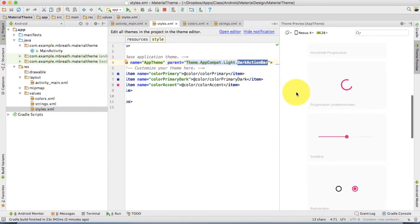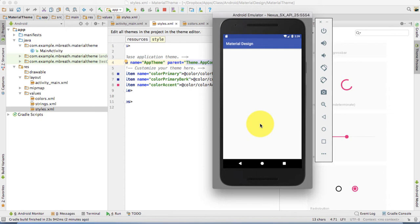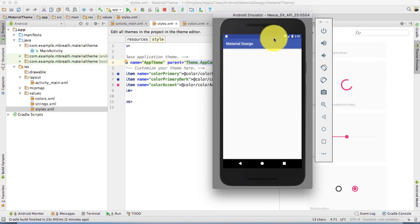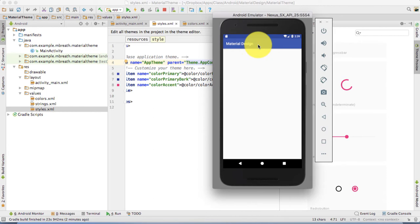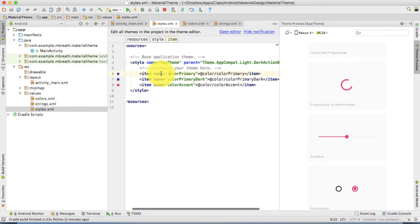Into the default application, let's see the emulator. The example application is already running. Let's make a few changes to the example application. As you know, this is the status bar and the primary dark color is applied. In this toolbar, color primary is applied.